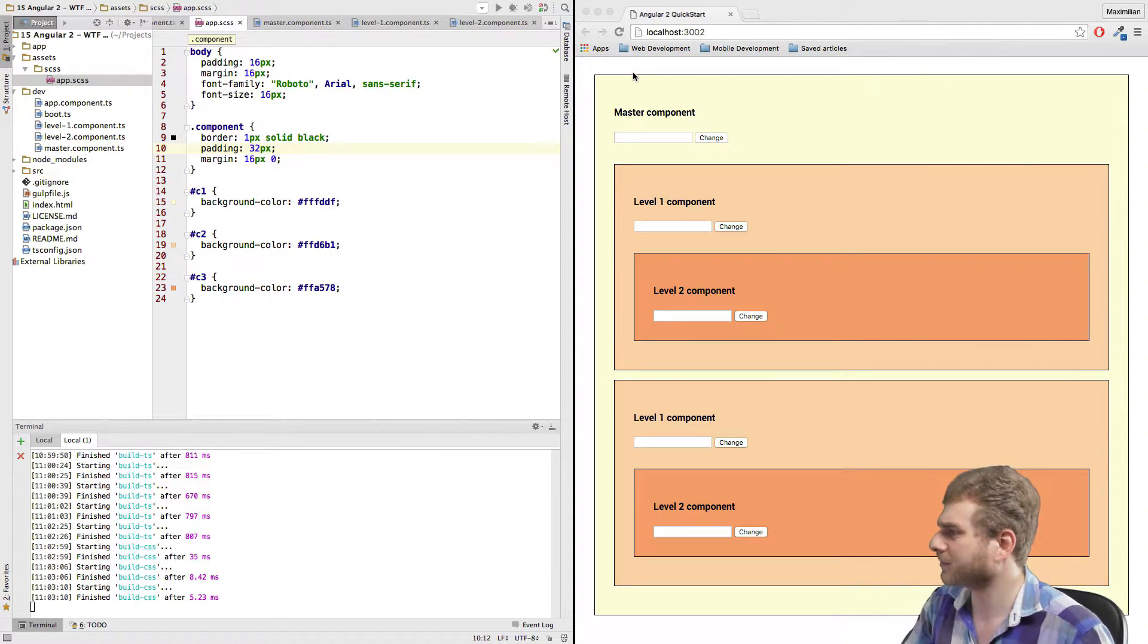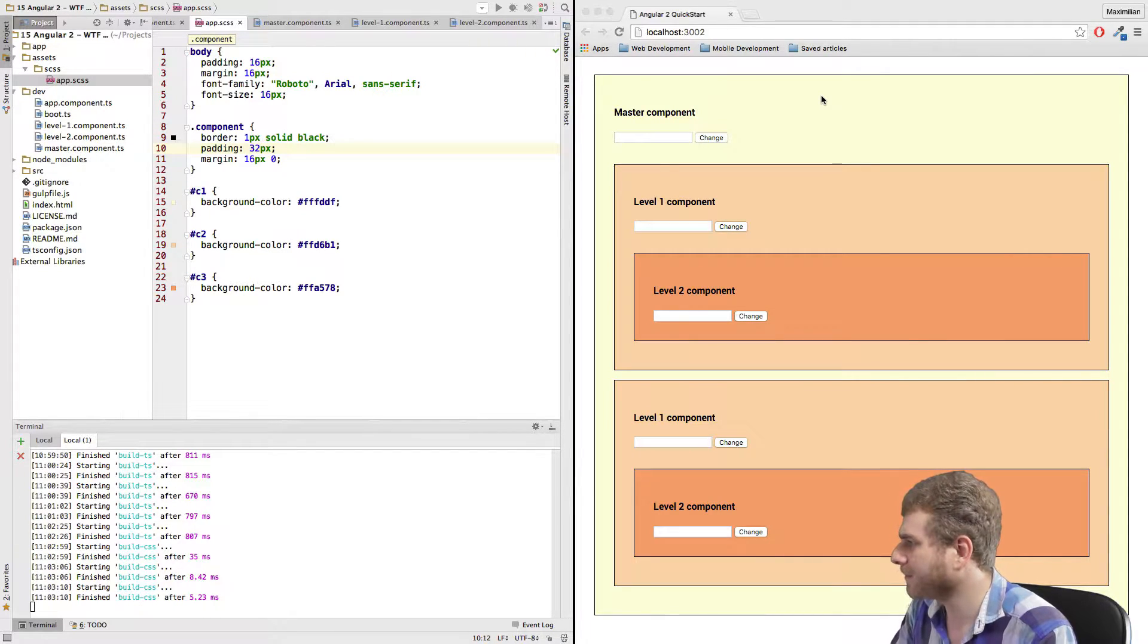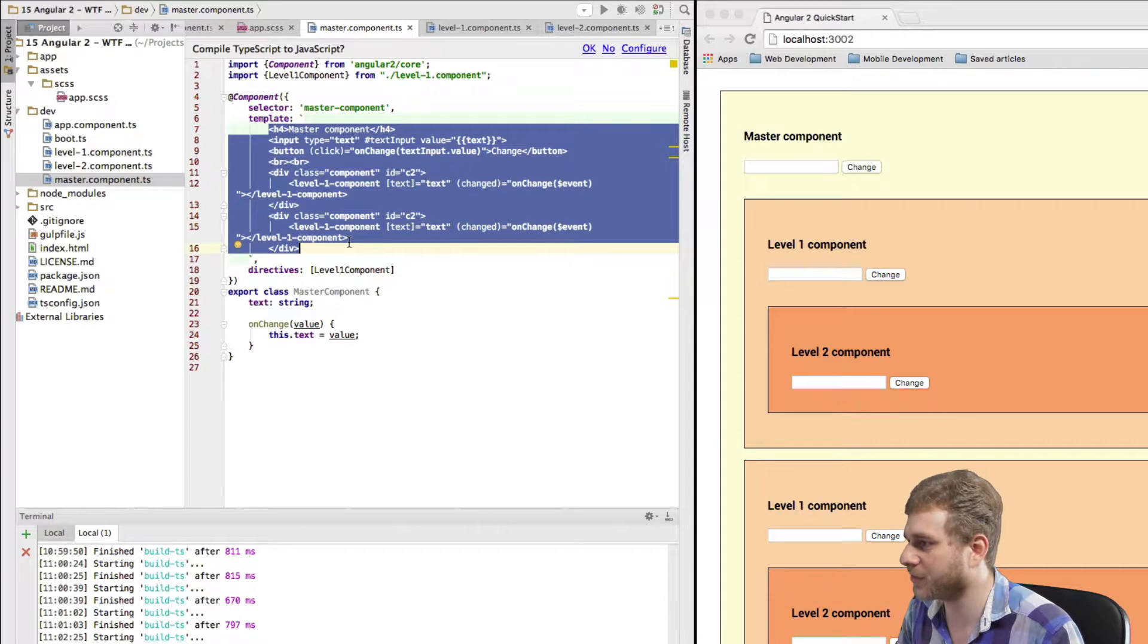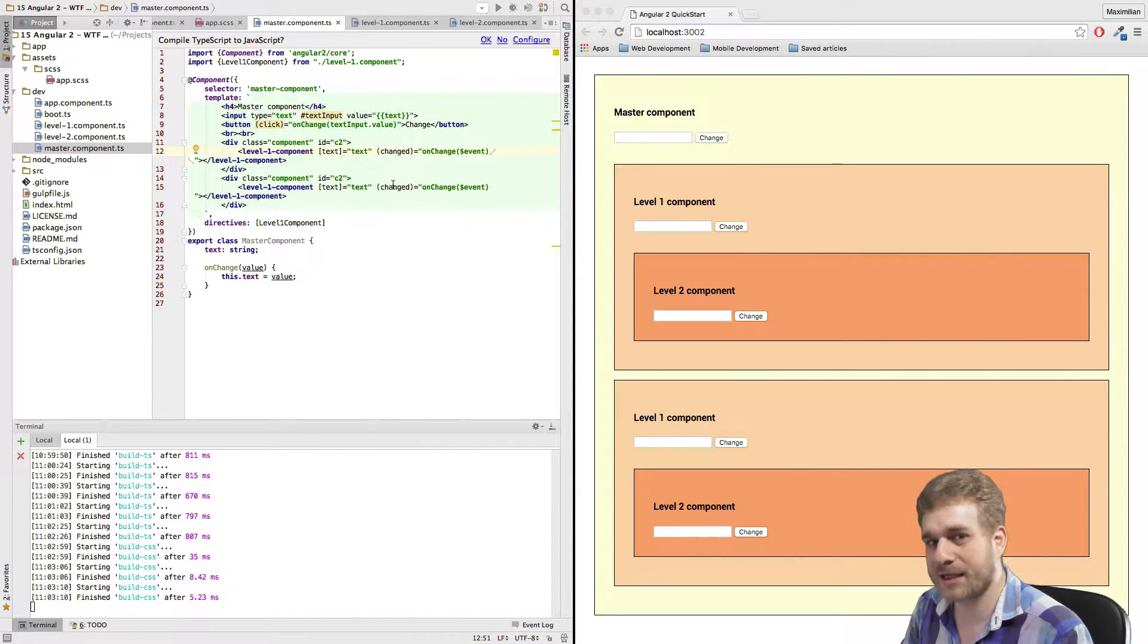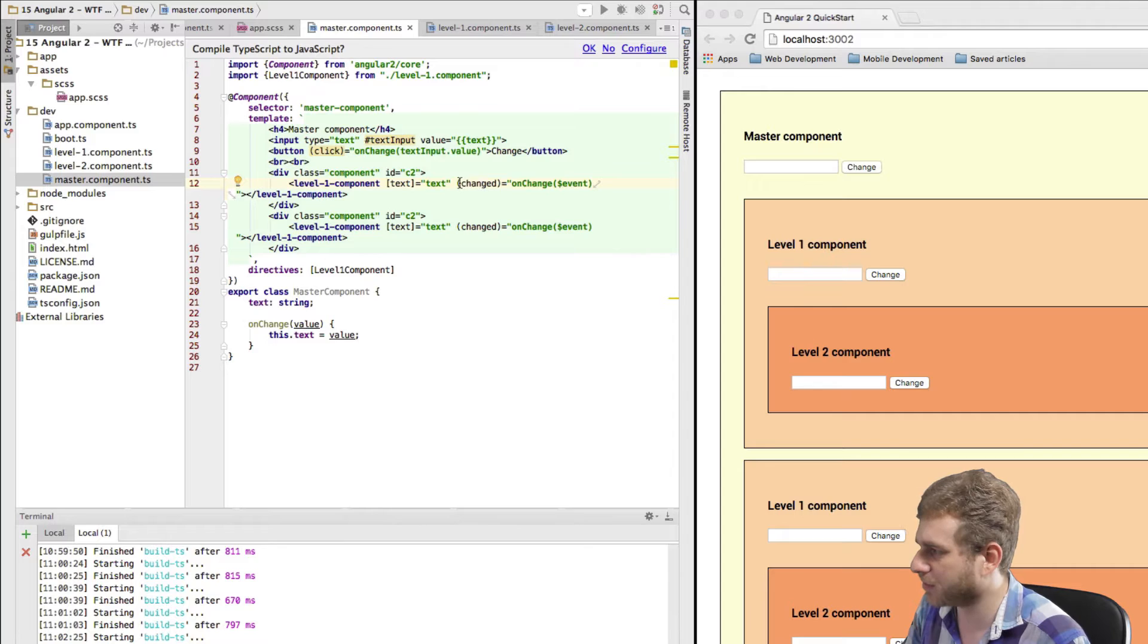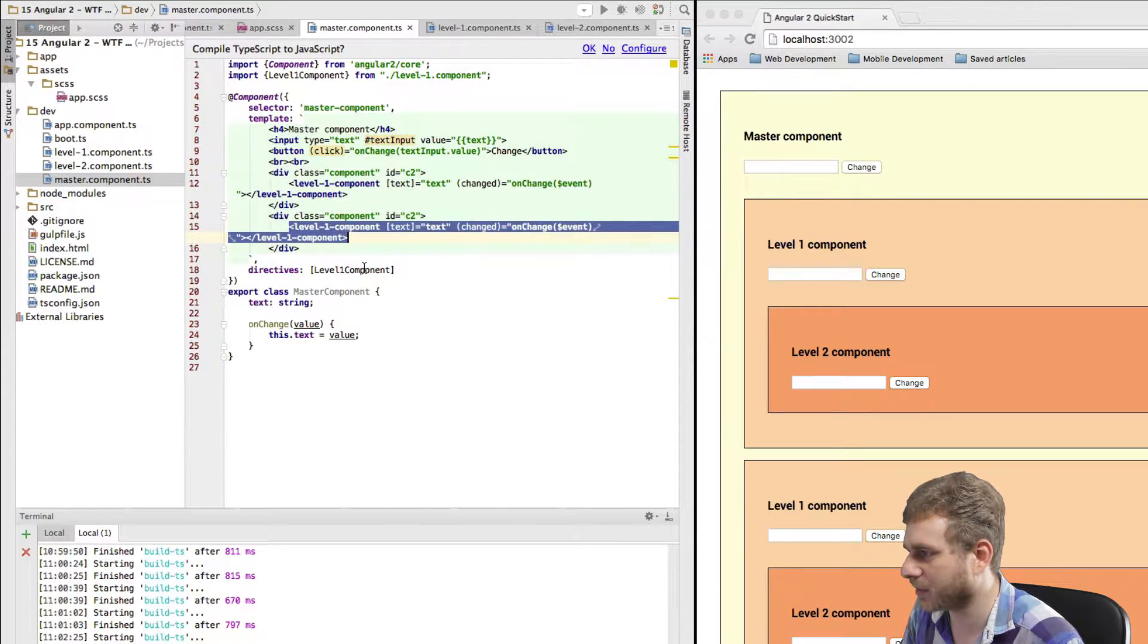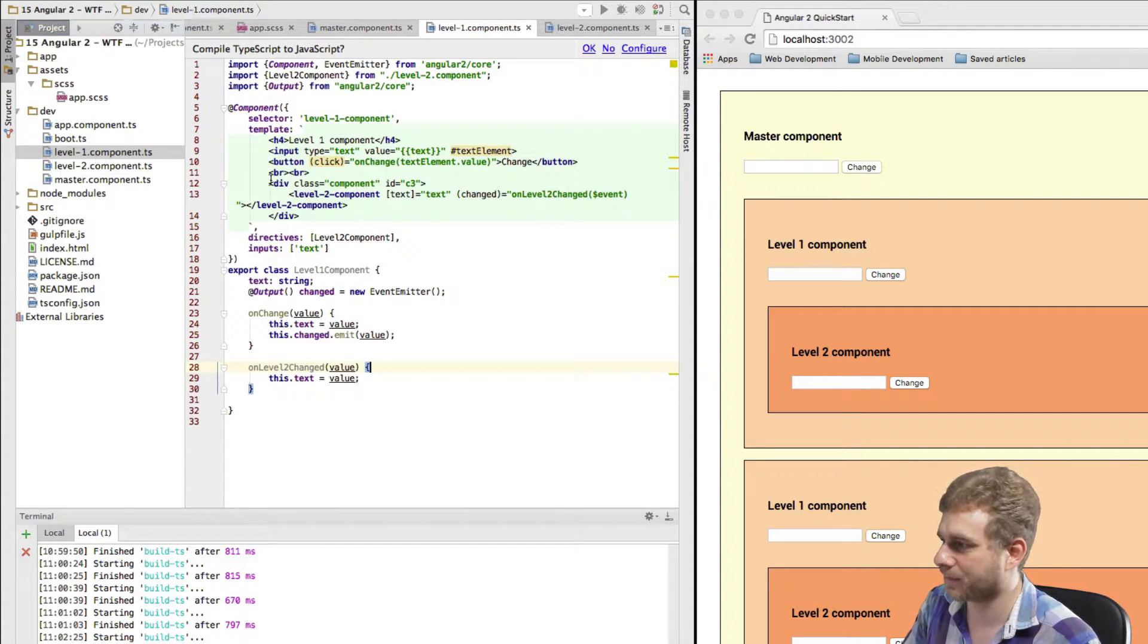So, in this case, I got my master component here with this light lemon yellow background color and this master component has a selector of master component and here's the template. That's what will be rendered to the view. The template is the heading, this input field and the button here and those two components here. Now, we can already see an advantage of this component approach, I'm reusing components here. I'm reusing my level one component within my master component. So, in my master component template here, I got two level one components and those components, that's one and the same component, namely the level one component, I defined here.